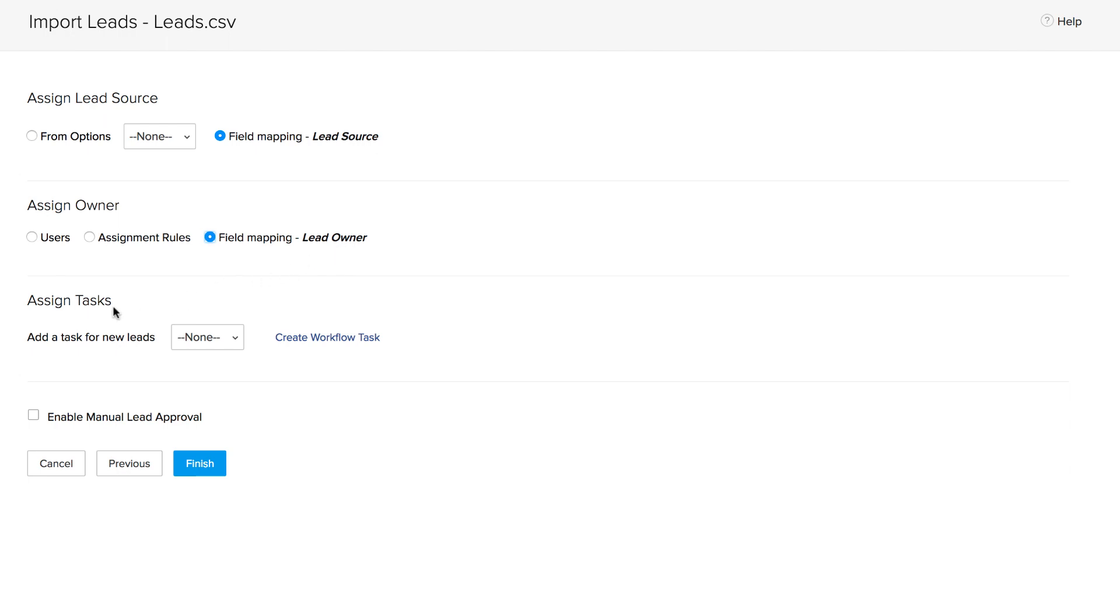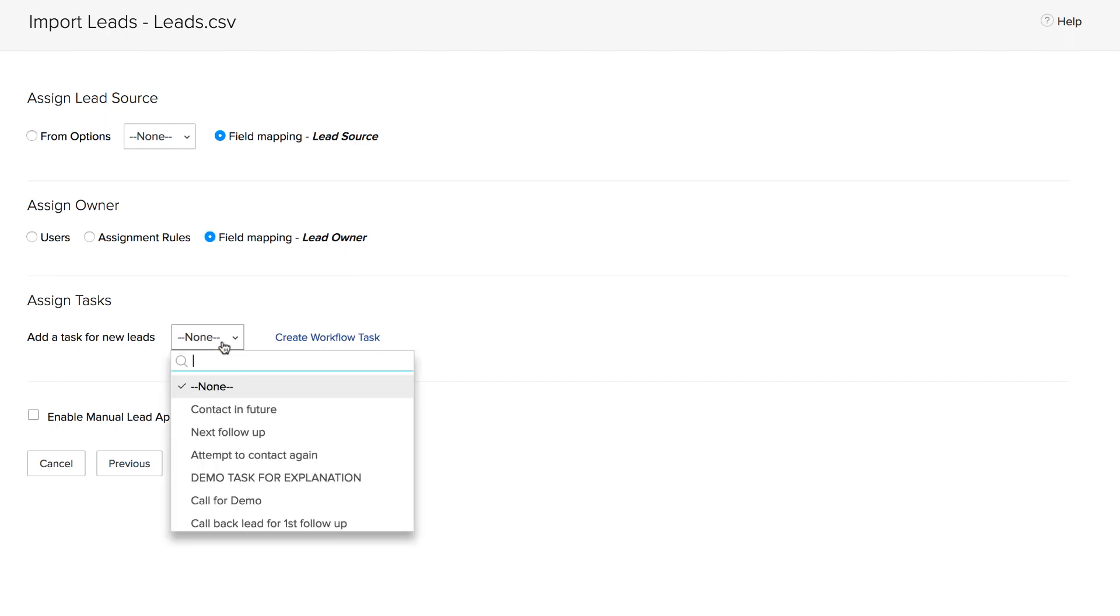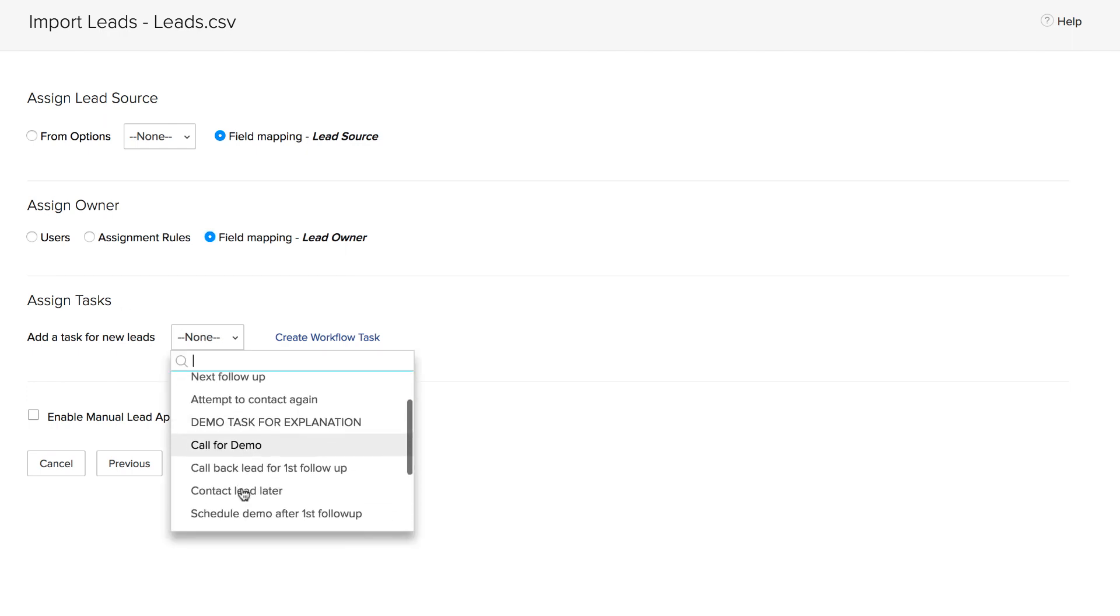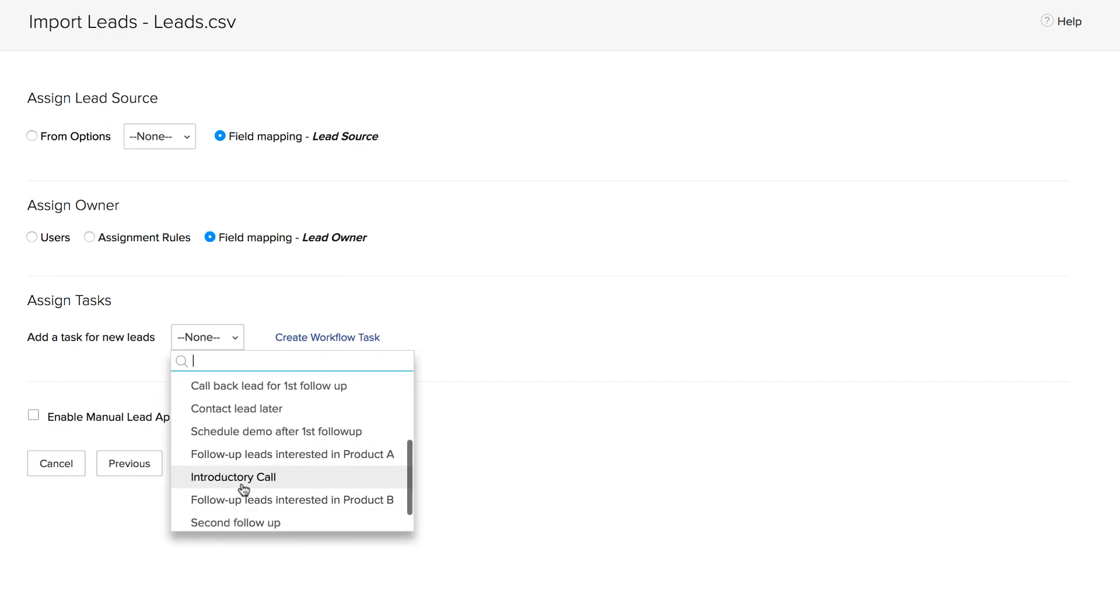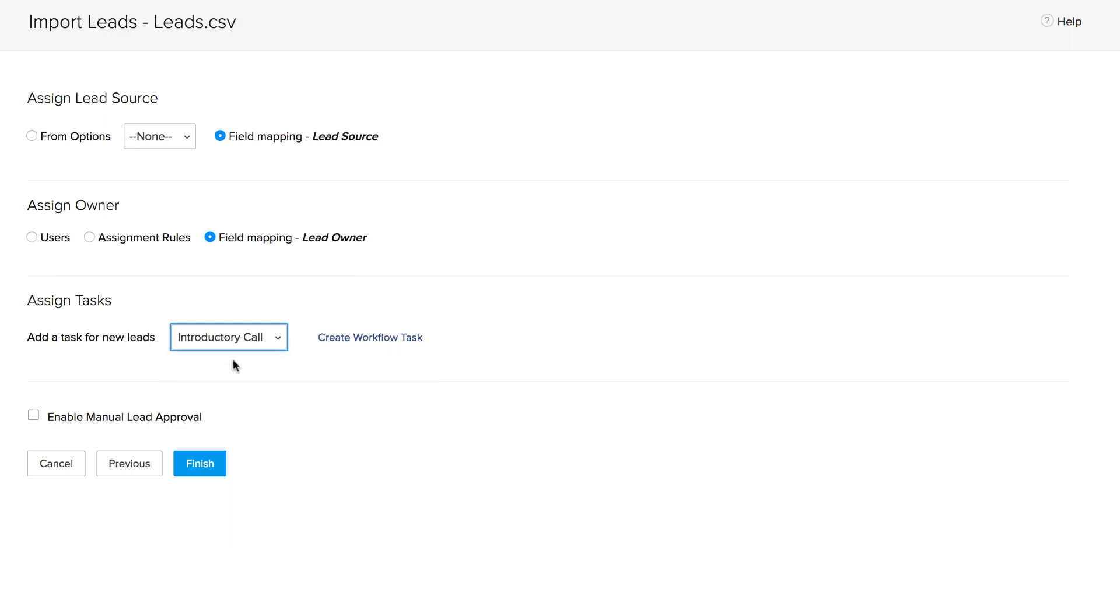Finally, you can add a new task for the newly added leads under assign task. So let's say you want to add a task called introductory call for all of the leads. You can either choose it from the drop-down or create this workflow task right from here. You can also enable manual lead approval by selecting this checkbox. Now click finished.